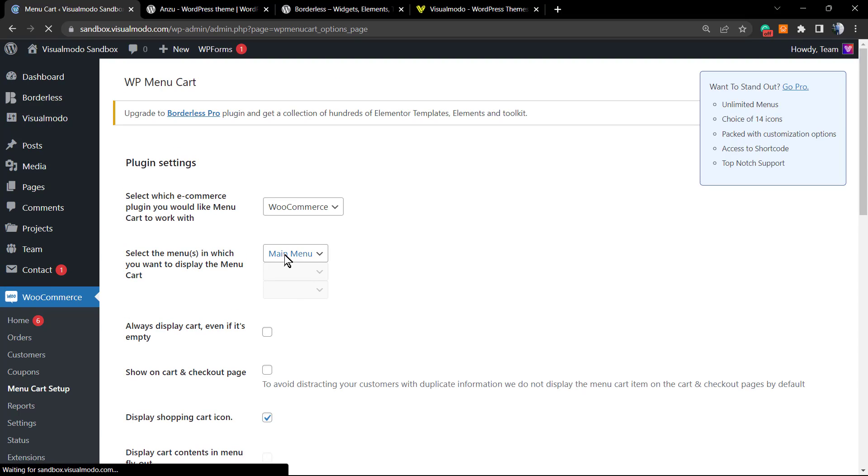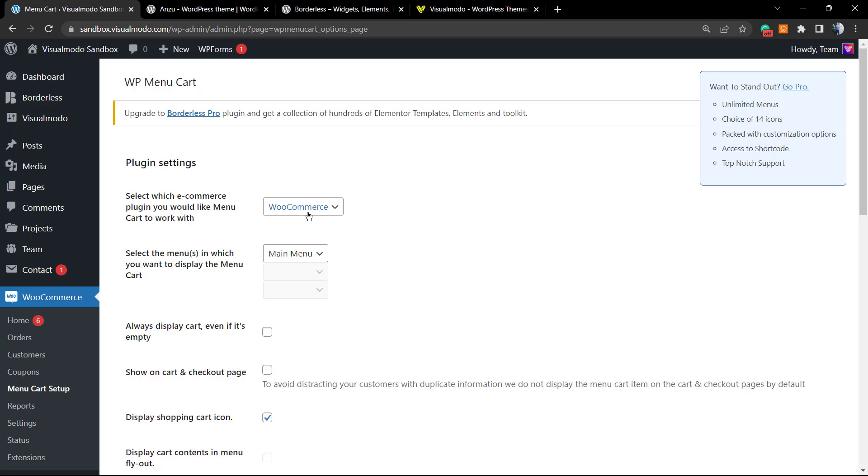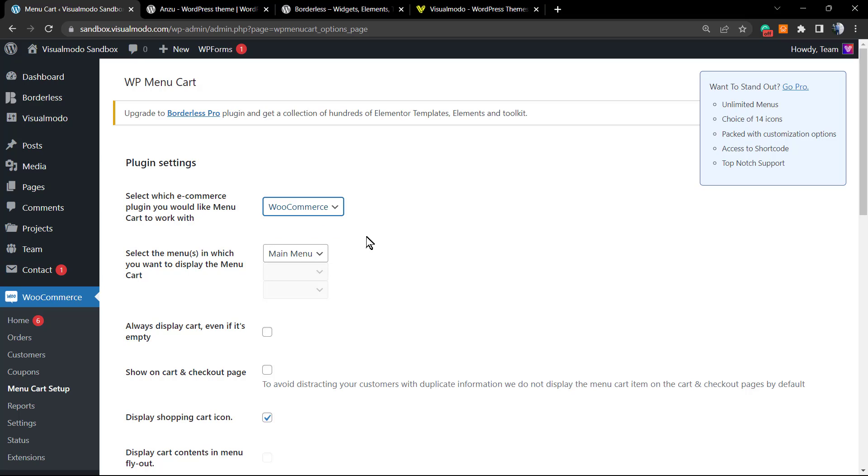As soon as you click on it, you're going to be able to select some options. For example, select which e-commerce plugin you would like Menu Cart to work with. In this website I have only WooCommerce active, so the plugin is going to work with WooCommerce, but if you have another plugin for e-commerce, this plugin will help you as well.